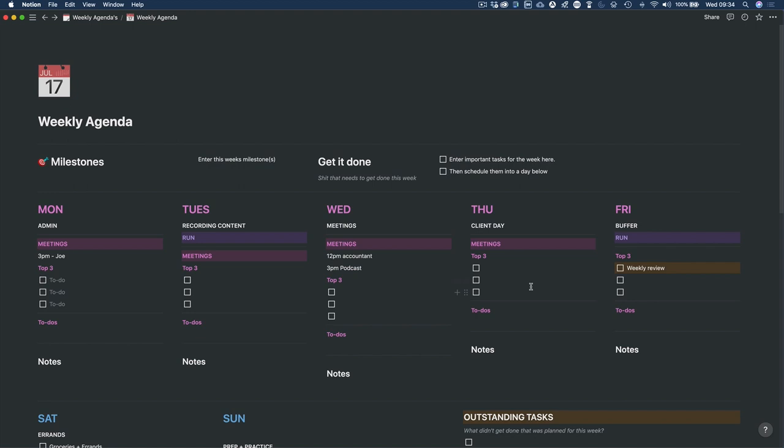I also work with quarterly goals and monthly goals. I take my quarterly goals, add them into the monthly goals section, and then add the monthly goals into the weekly template at the top so I know what I'm working on each week. If you want me to go into more detail about how I'm managing my time in Notion, just pop a comment below and I'd be happy to make more videos like this one.